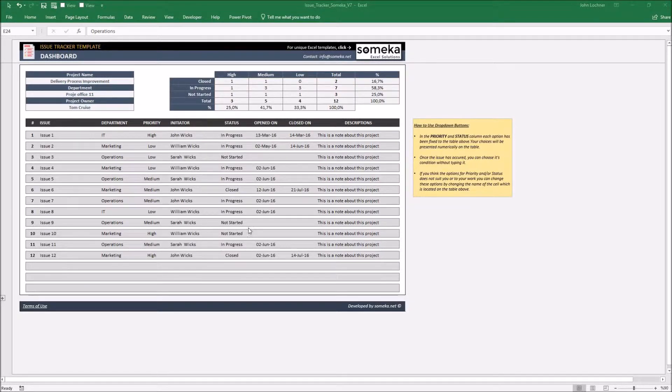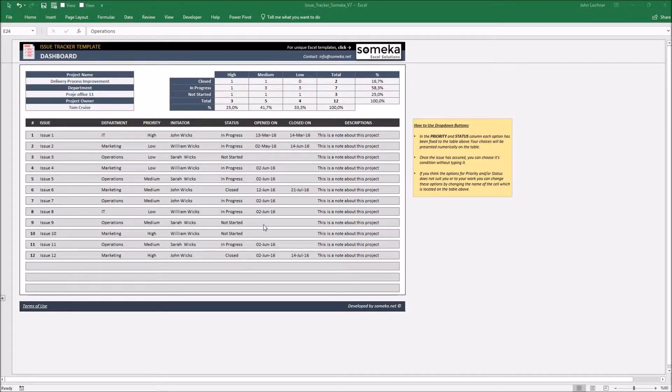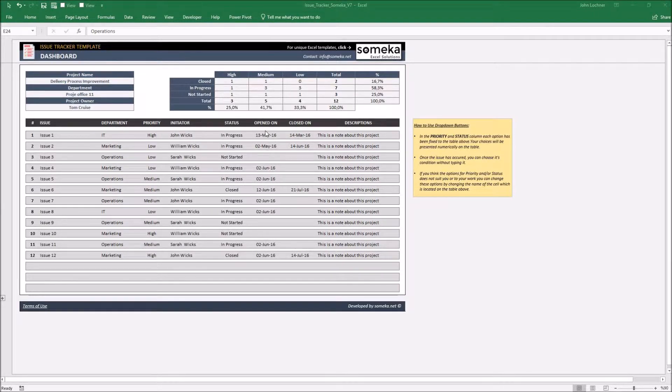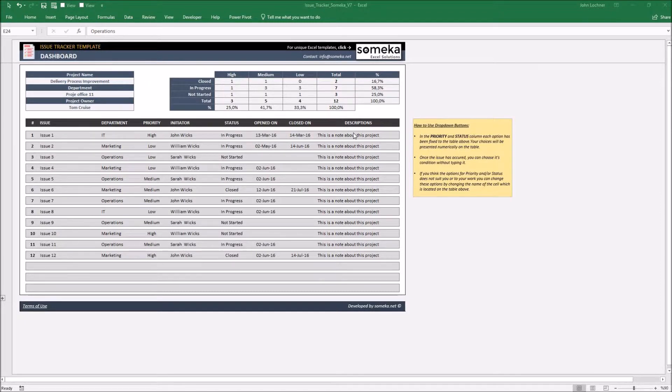All you have to do is input the information you got to the table on the dashboard. The columns are separated as the issue, department, priority, initiator, status, up and on, closed on and descriptions.